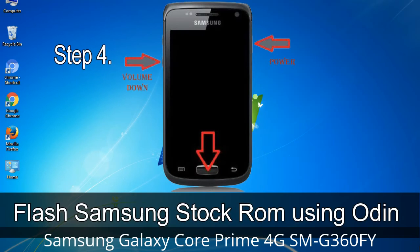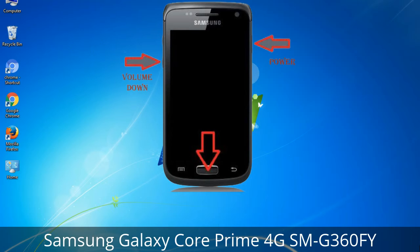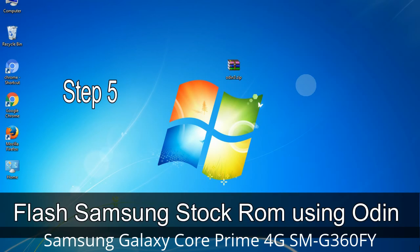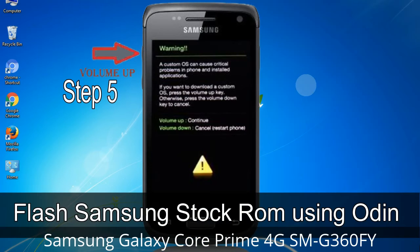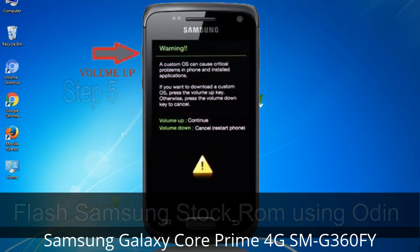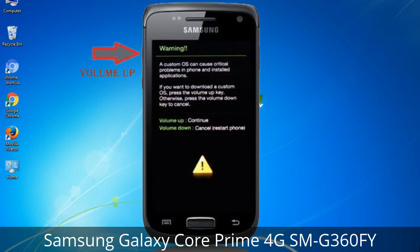Step 3: Power off your Samsung device. Step 4: Boot into download mode. To boot into download mode, press and hold the Volume Down key, Home key, and Power key. When the phone vibrates, leave the Power key but keep holding the Volume Down key and Home key. You will boot into download mode.